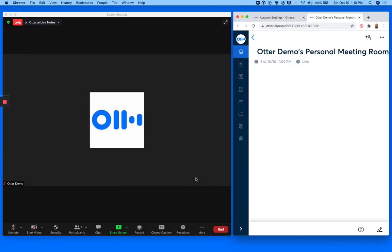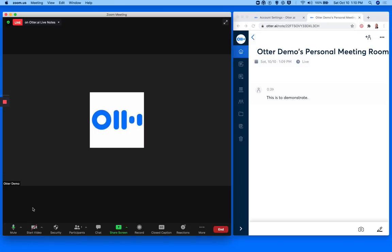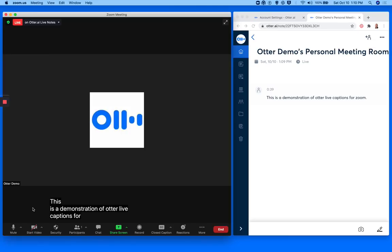Now you're ready for a test. This is a demonstration of Otter Live Captions for Zoom.